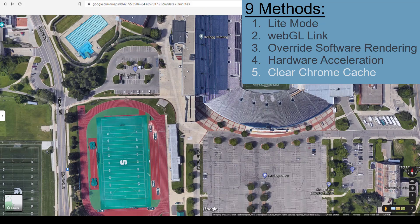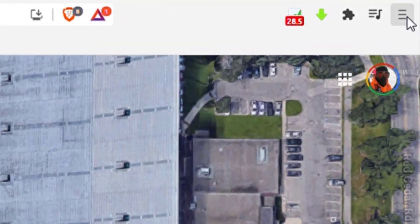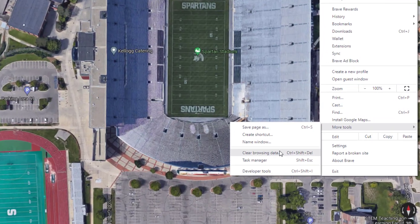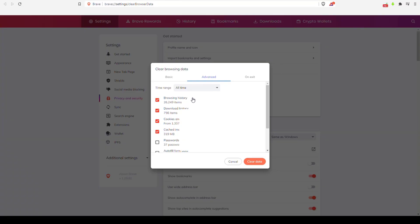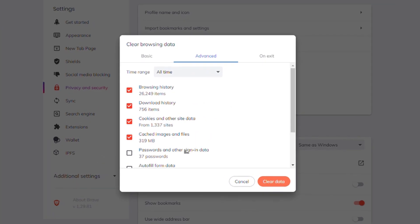Number 5: click the three dashes in the top right, go to More Tools, and then Clear Browsing Data. Clear out your browsing history, download history, and other cached files — maybe you don't want to delete your passwords, but clear the rest. Restart your browser and that may free up space and enable you to view the 3D maps.